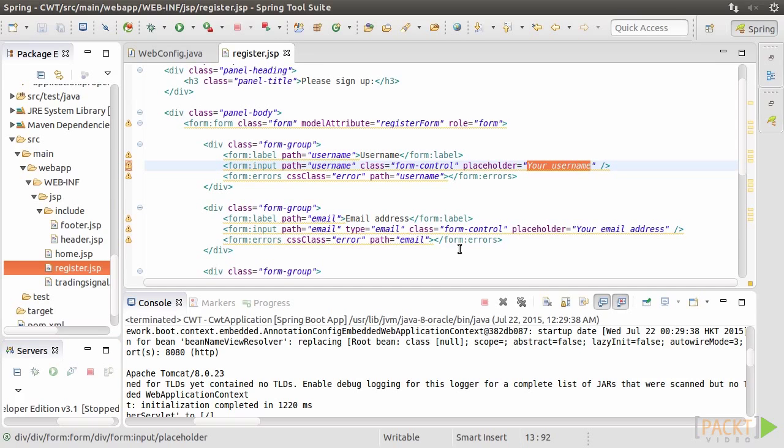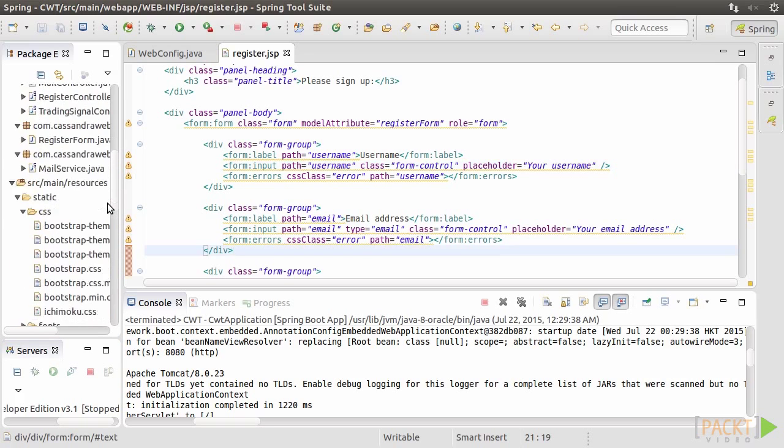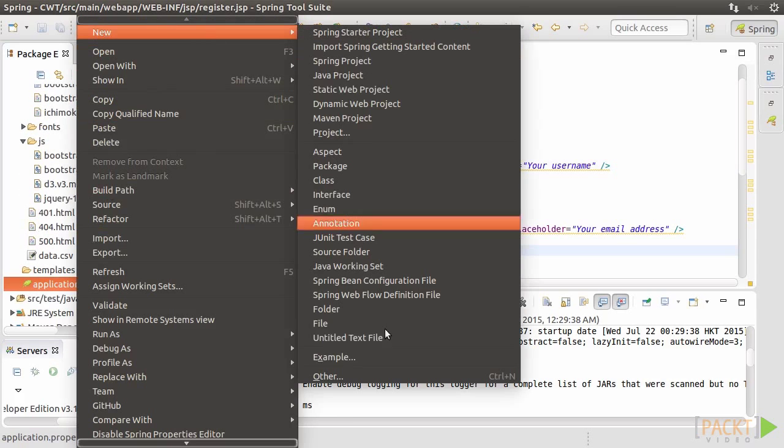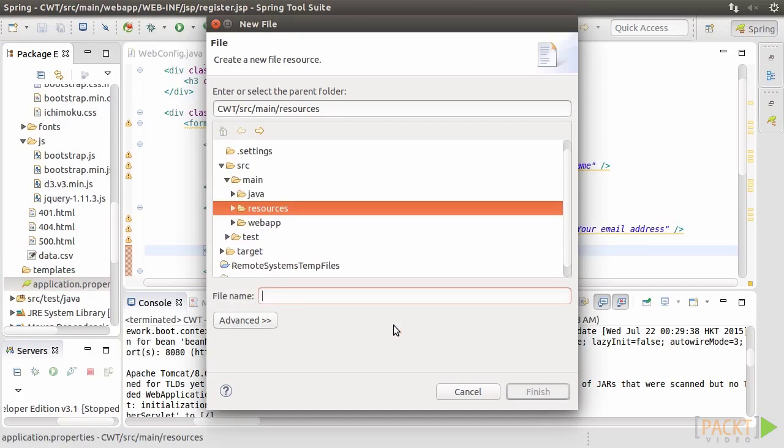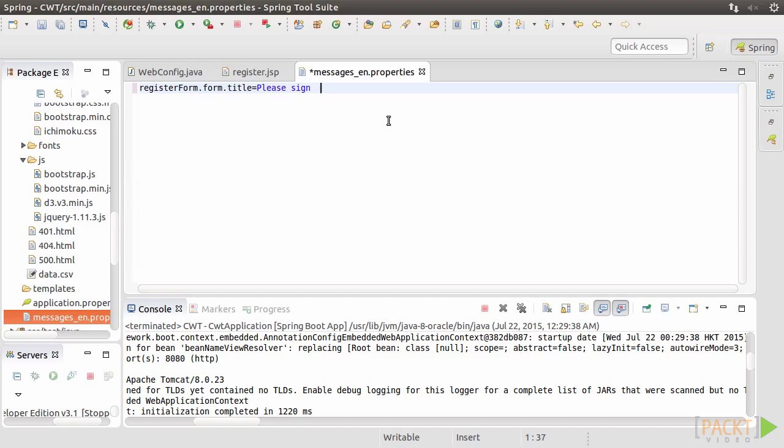Let's create a new file named messages underscore en dot properties in the static folder. Here we extract the English messages from register.jsp and replace them with unique keys. Their mapping will be saved in messages underscore en dot properties file. Doing it this way, Spring will know how to retrieve the message and put it into the view.